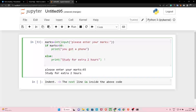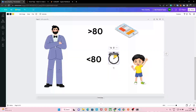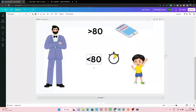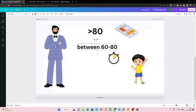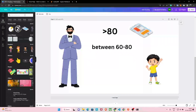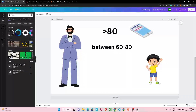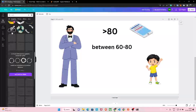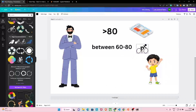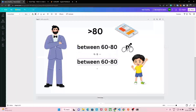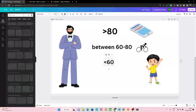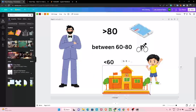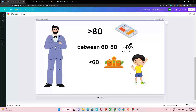Now there is one more thing in this problem statement. Assume if the marks are between 60 to 80, this boy is going to get a cycle — the father is in a happy mood today. And if the marks are below 60, the boy will be sent to a boarding school. So if marks are between 60 to 80 he gets a cycle, but if marks are below 60 he gets sent to boarding school.